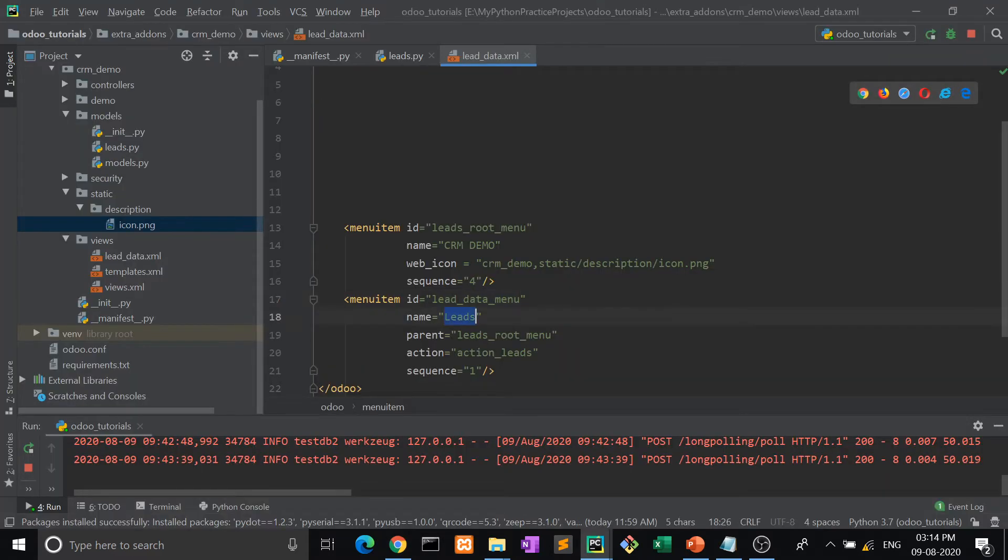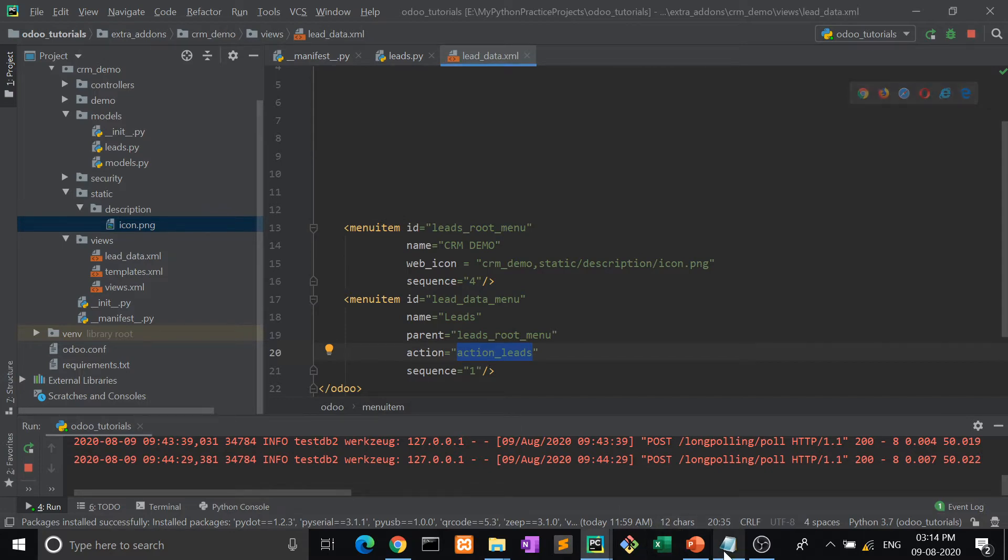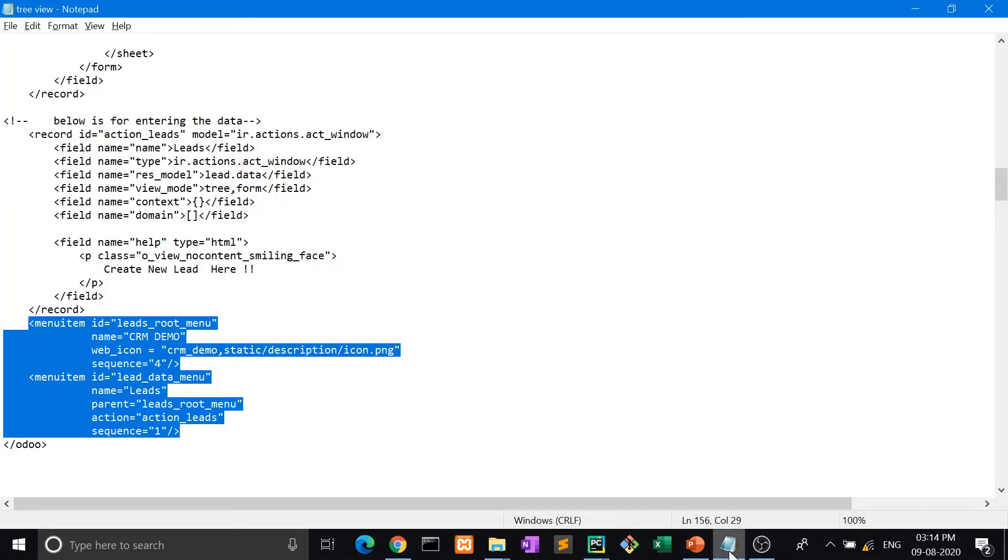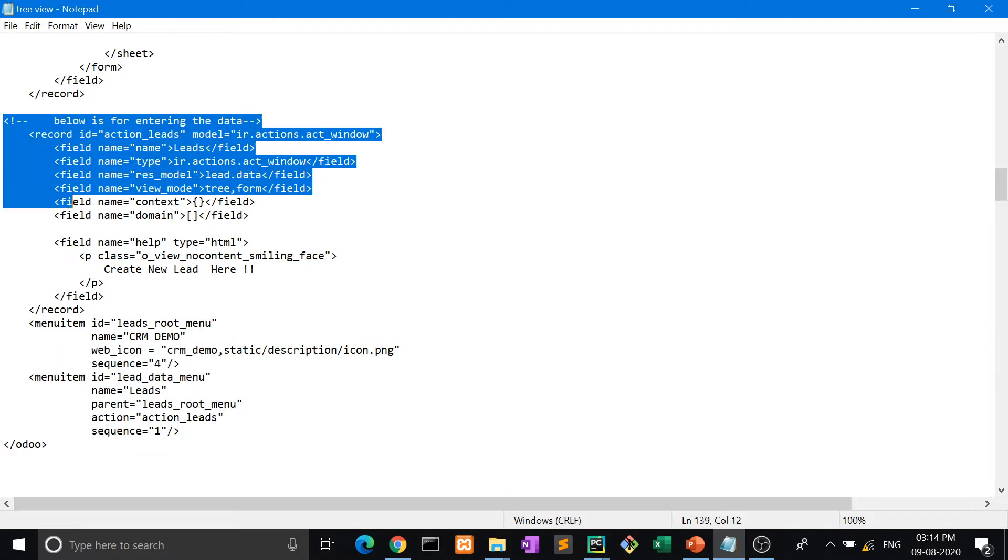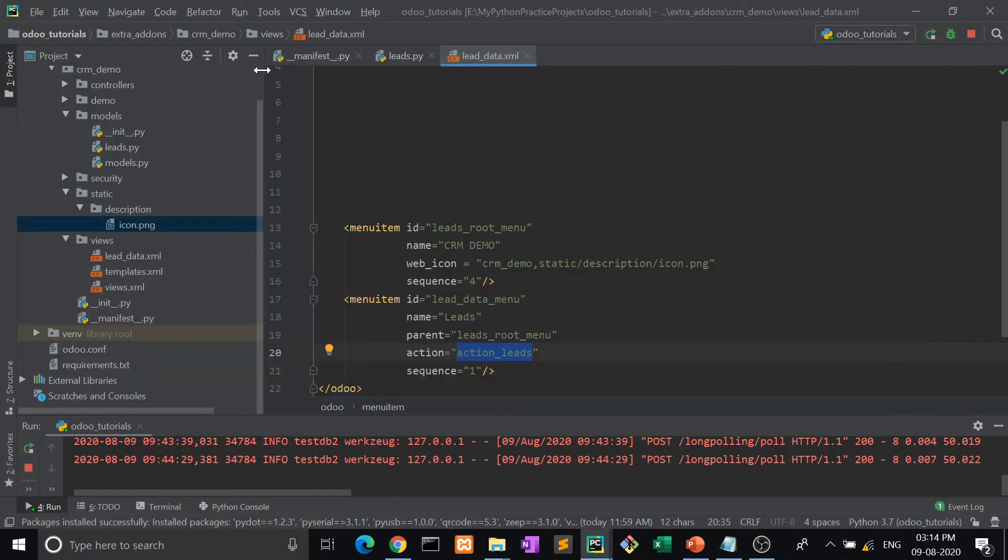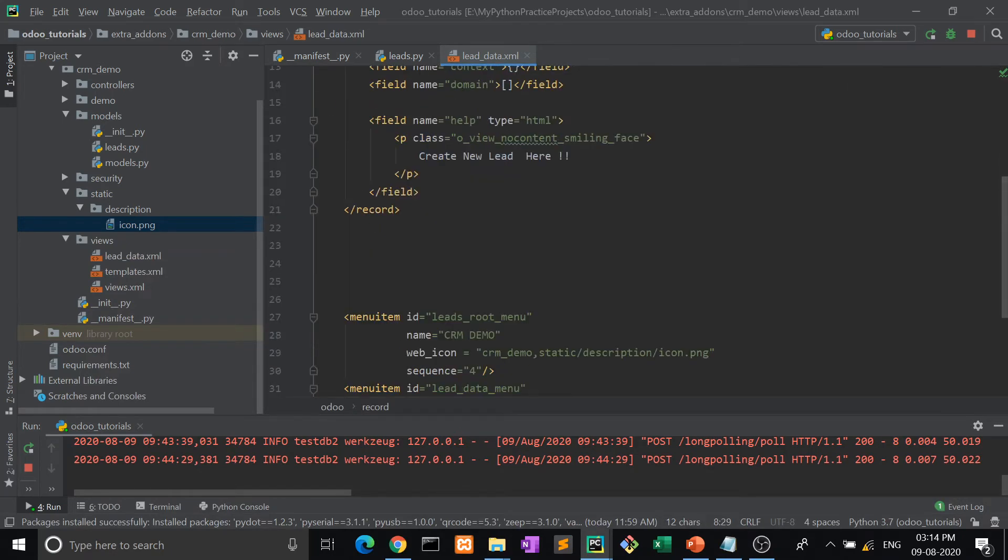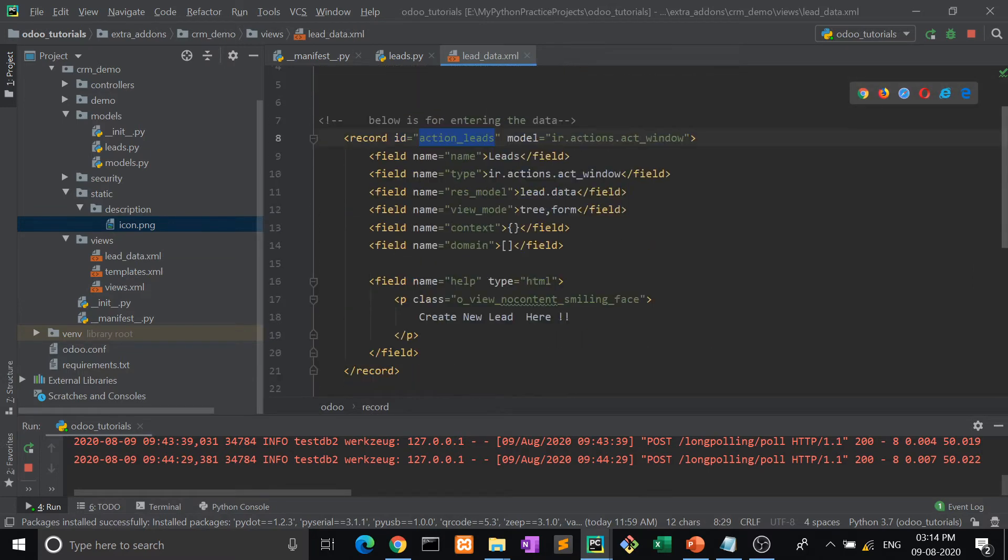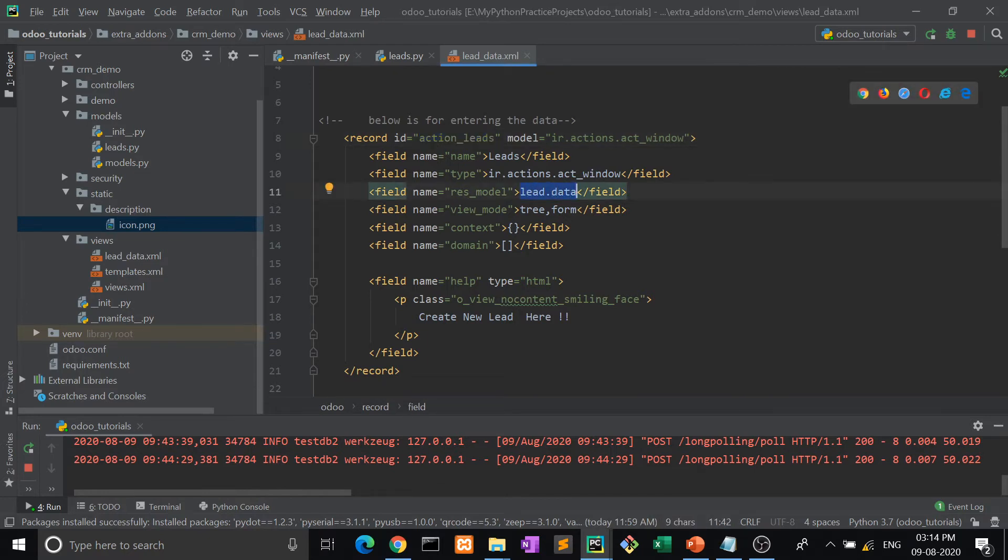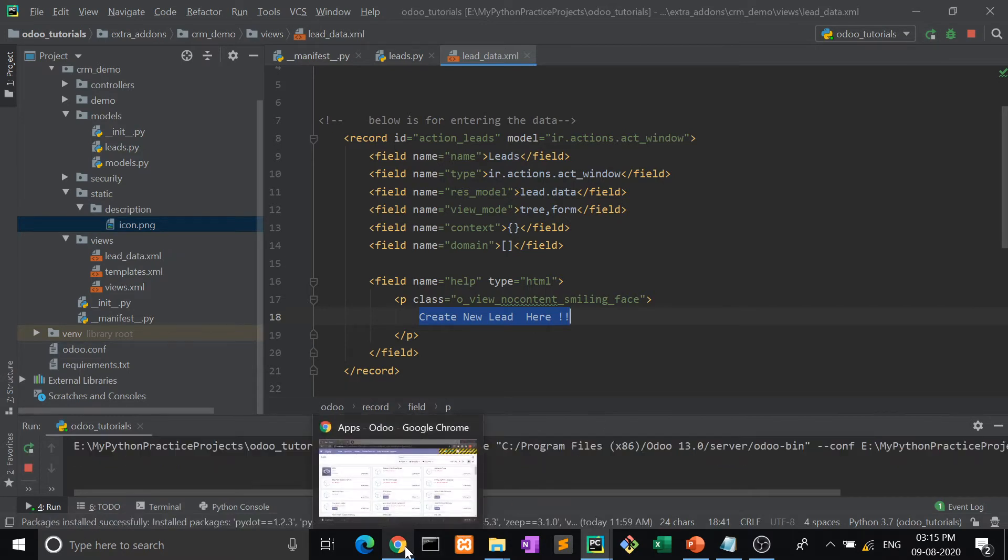So I'm taking Leads, then parent is leads_root_menu, then action leads. After clicking this sub-menu, some action will perform. This is the action record - this is the structure of what action is going to be performed. Action leads - after clicking on action leads, what will it do? It will fetch all the data from lead.data and show it in the list view. Here tree and form - there are two types of views. But if there is no data, then it will show a message. Now let me again rerun this and show you how it is done.